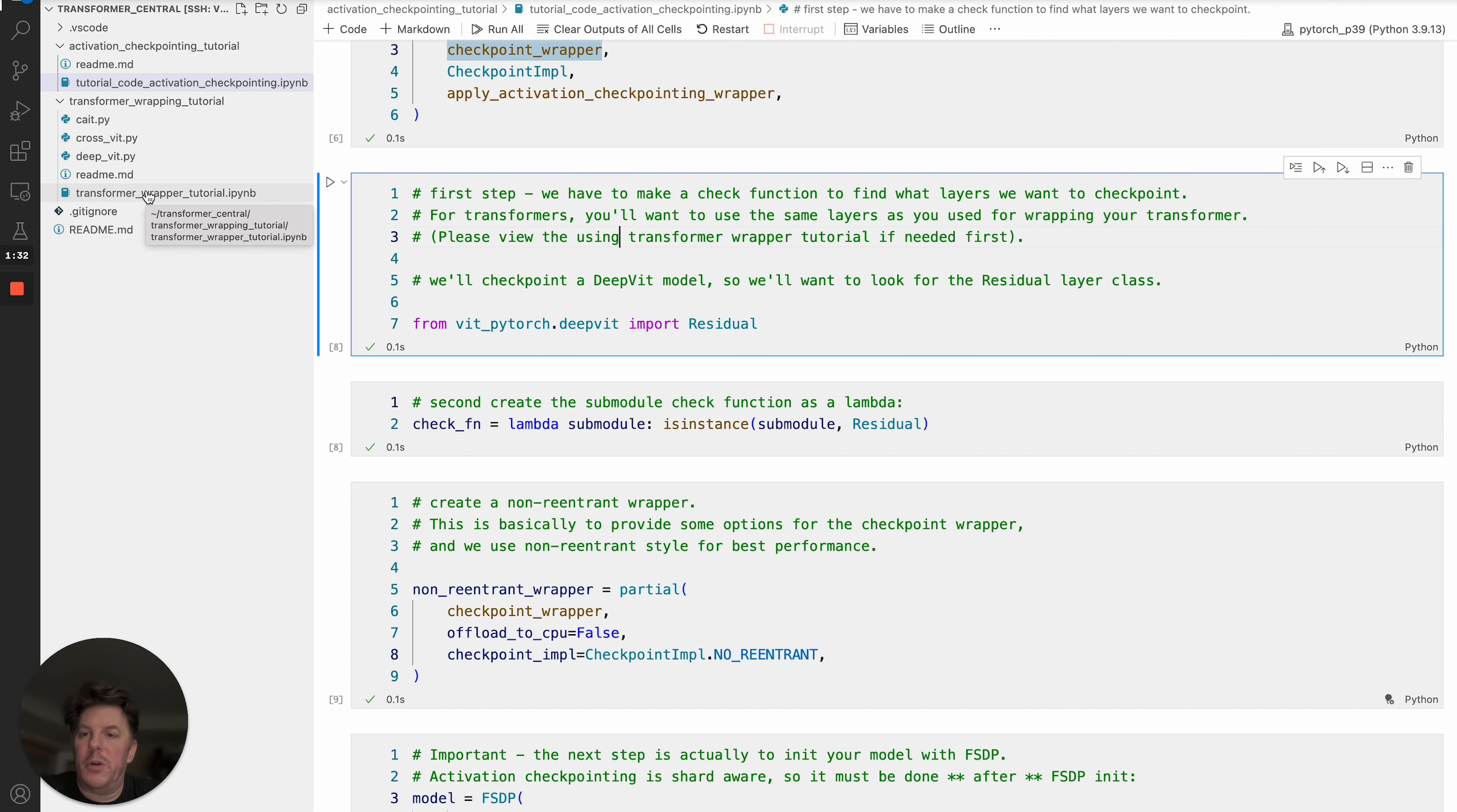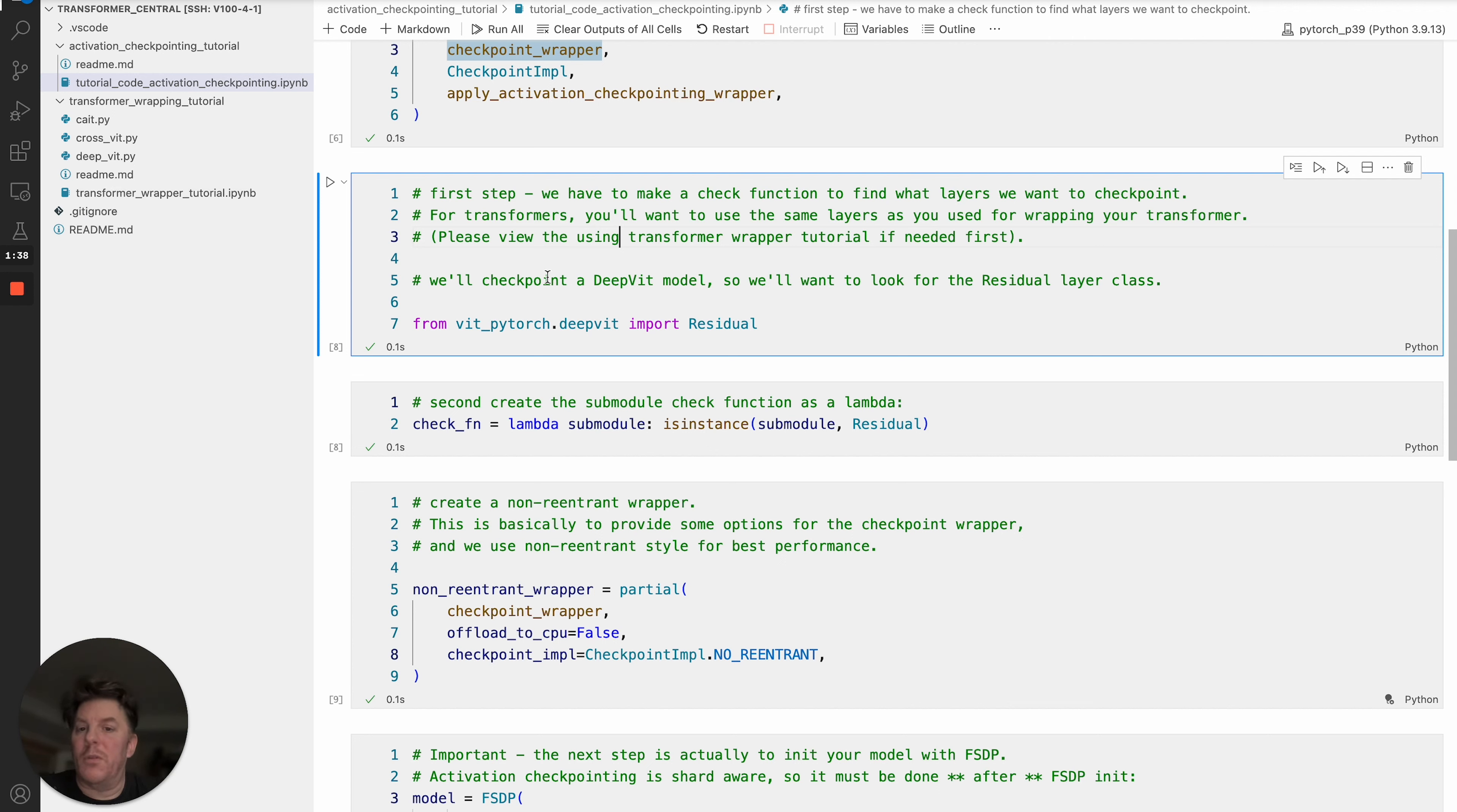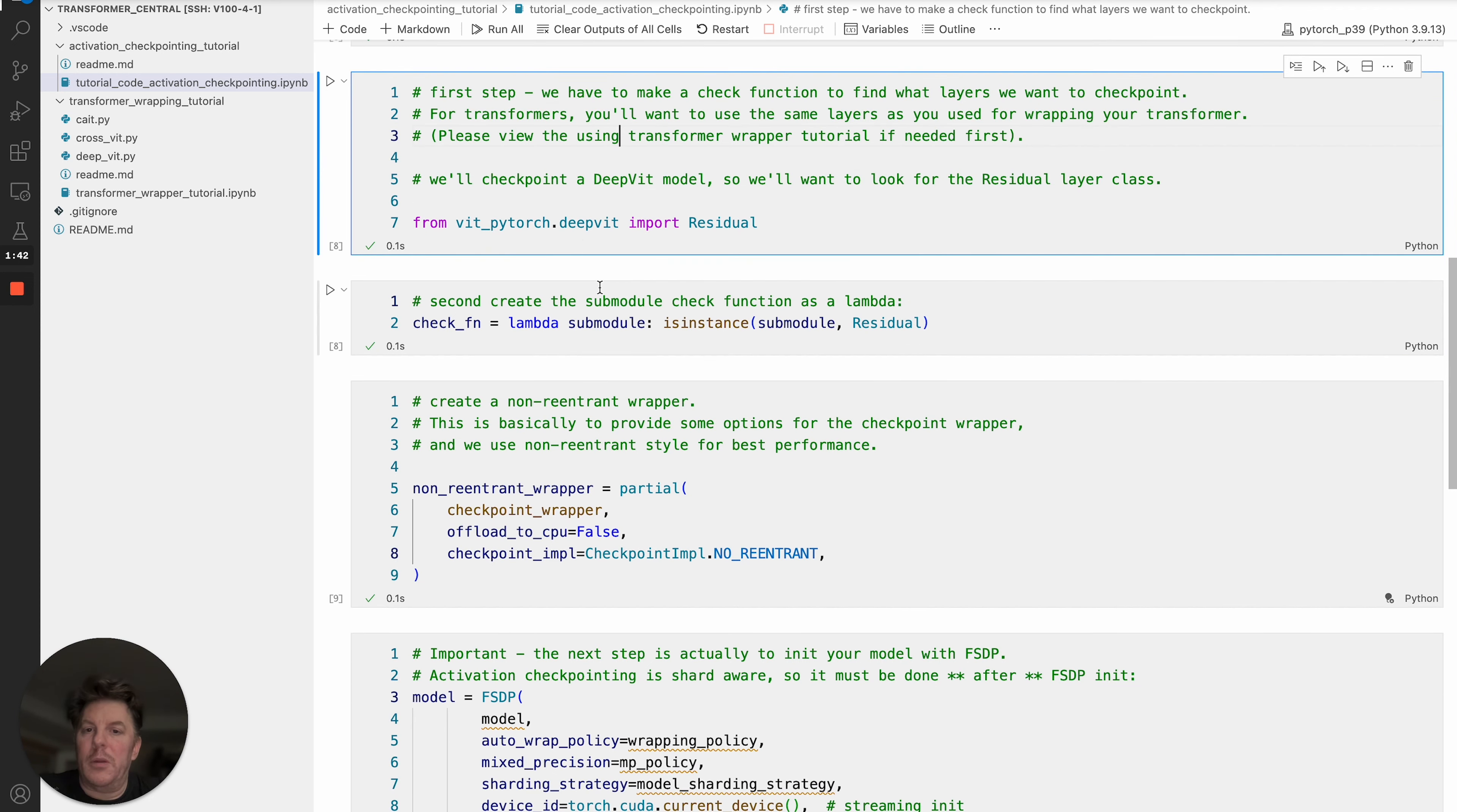Generically, we want to use the layer classes of a given transformer. In this case, we'll just pretend we're using the DeepViT from vit_pytorch, and so in that case the layer class is the residual. We're bringing that in here.